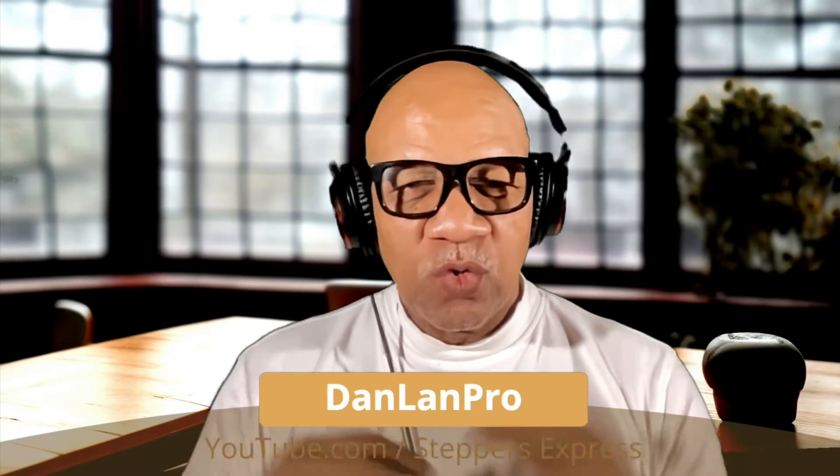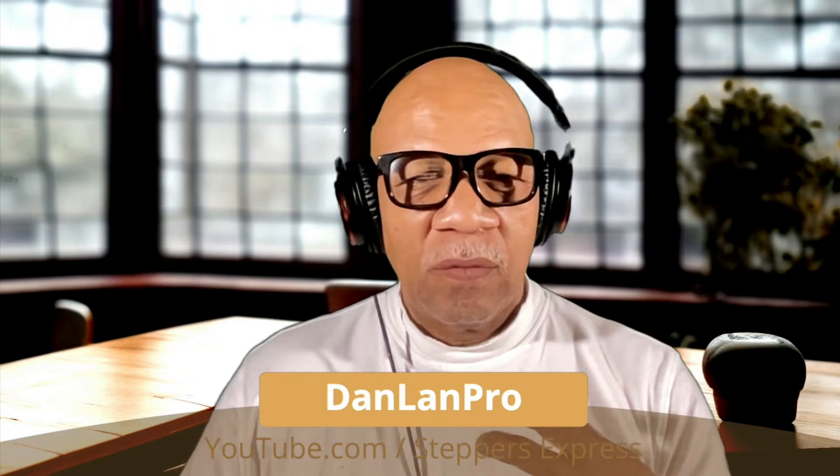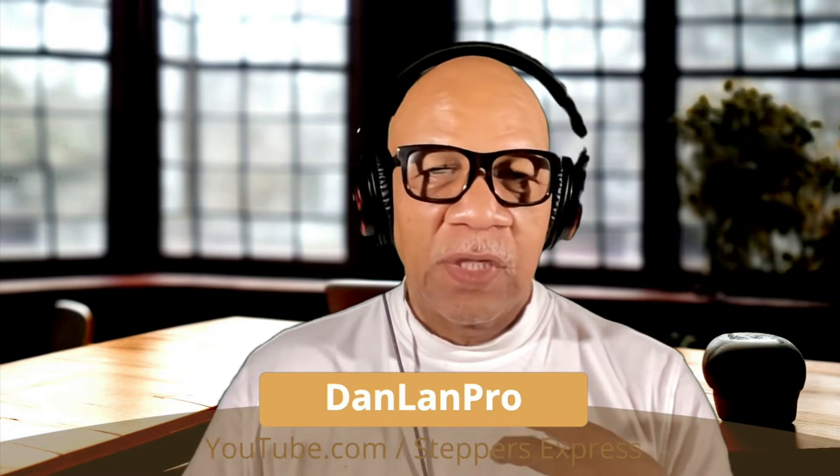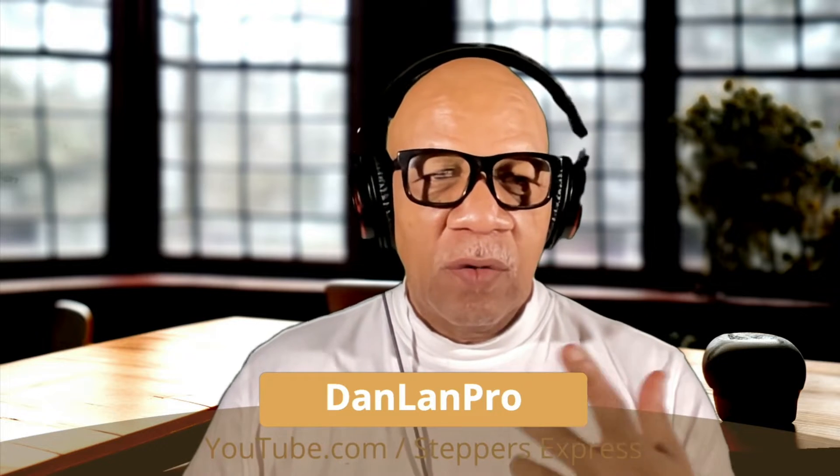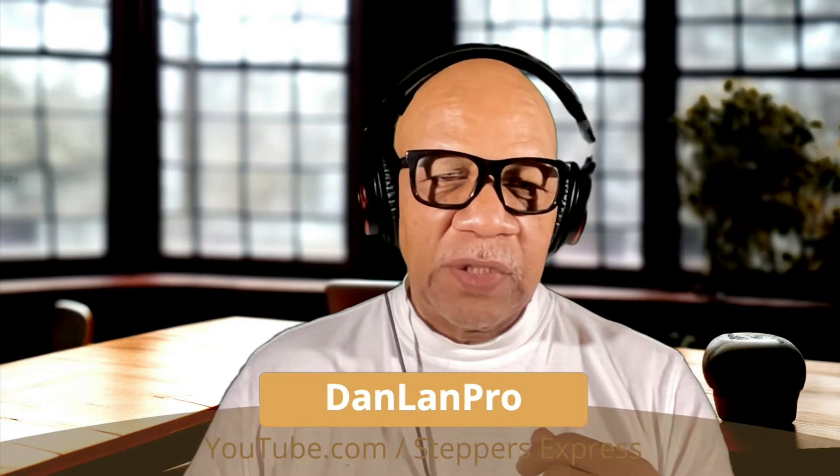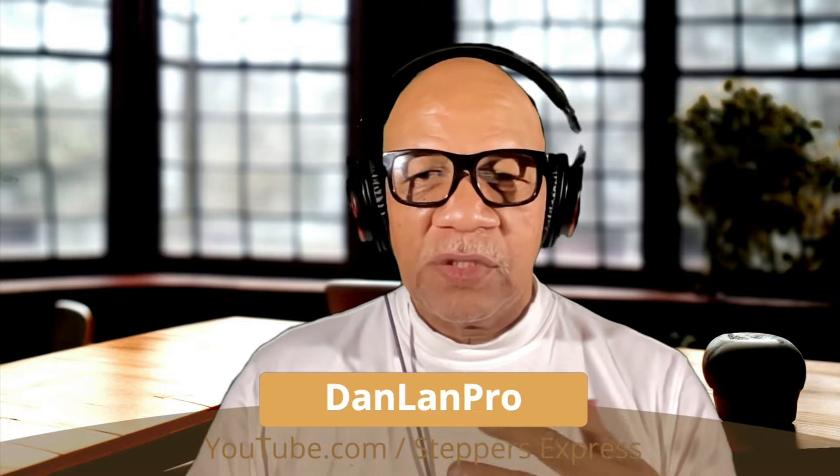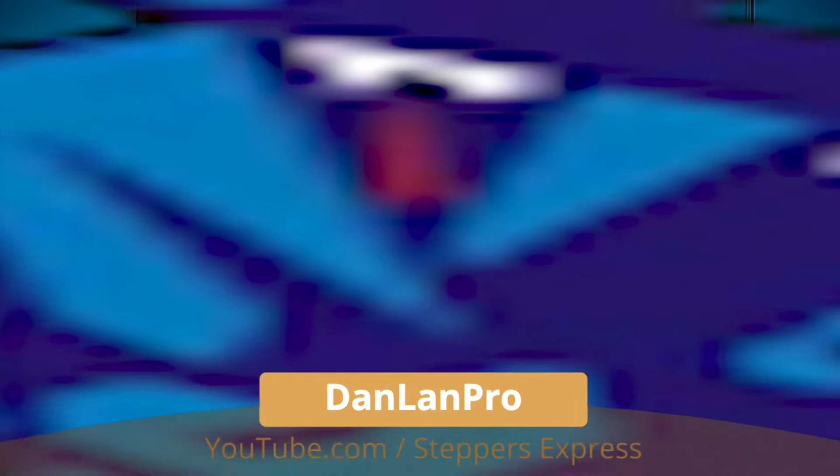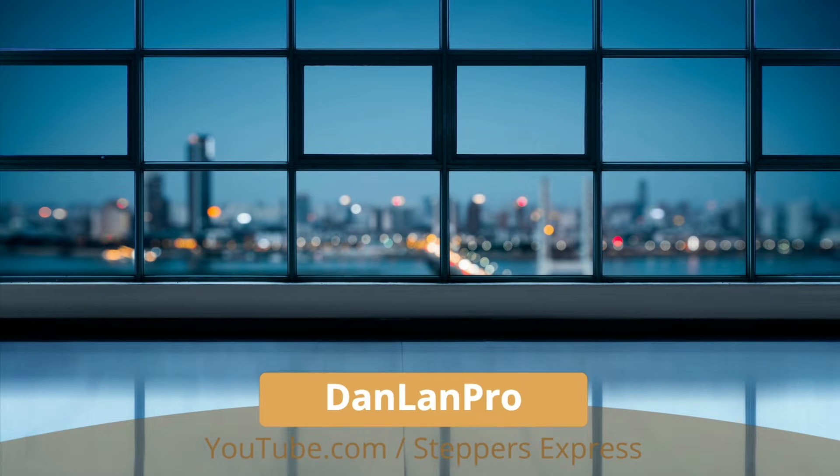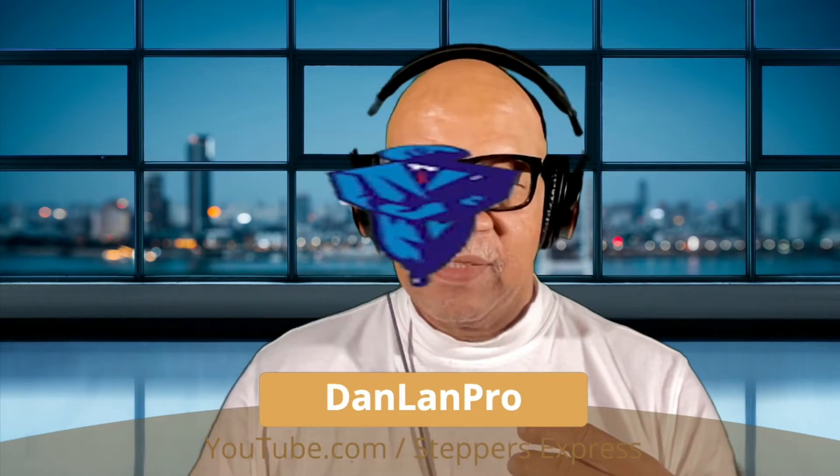How y'all doing? This is Dan Land Pro. We're going to do a quick tutorial. I'm going to show you how to use what we call stingers, where you're changing between scenes and you want to change between scenes, you just see a stinger like that. So we're going to go over that right now. Let's get started.